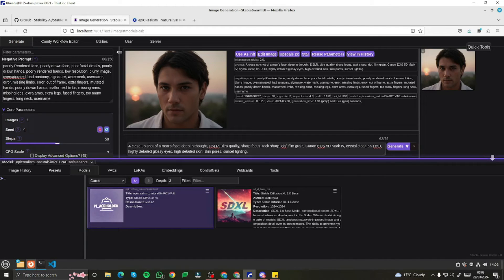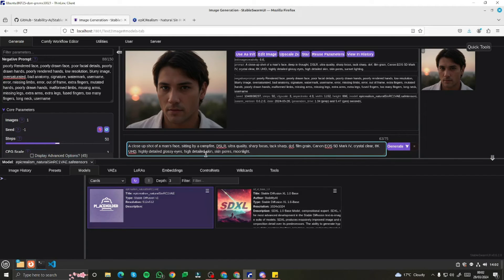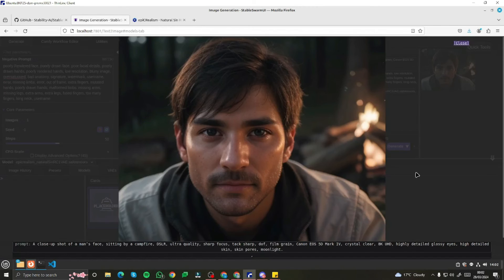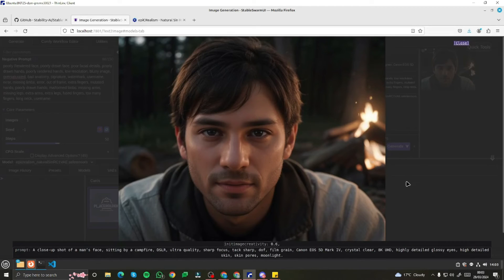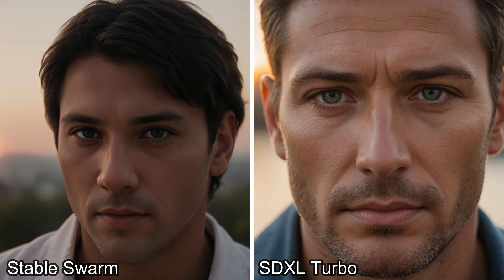Let's do our next example for human images. I'm going to say a closer shot of a man's face sitting by a campfire, DSLR ultra quality, and click generate. This is my initial image, which looks really good but just lacking a bit of clarity. I can simply press upscale to 4x — wow, take a look at this image, this looks absolutely fantastic! If I quickly compare that with Stable Diffusion XL Turbo, you can see the images look really similar — the clarity, the background, the portrait effect, everything is quite fantastic.